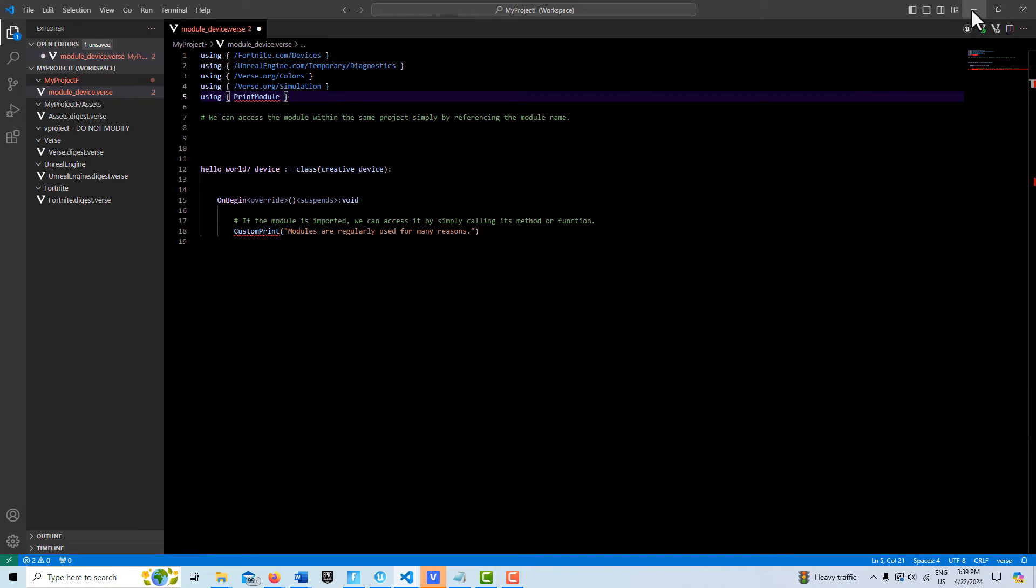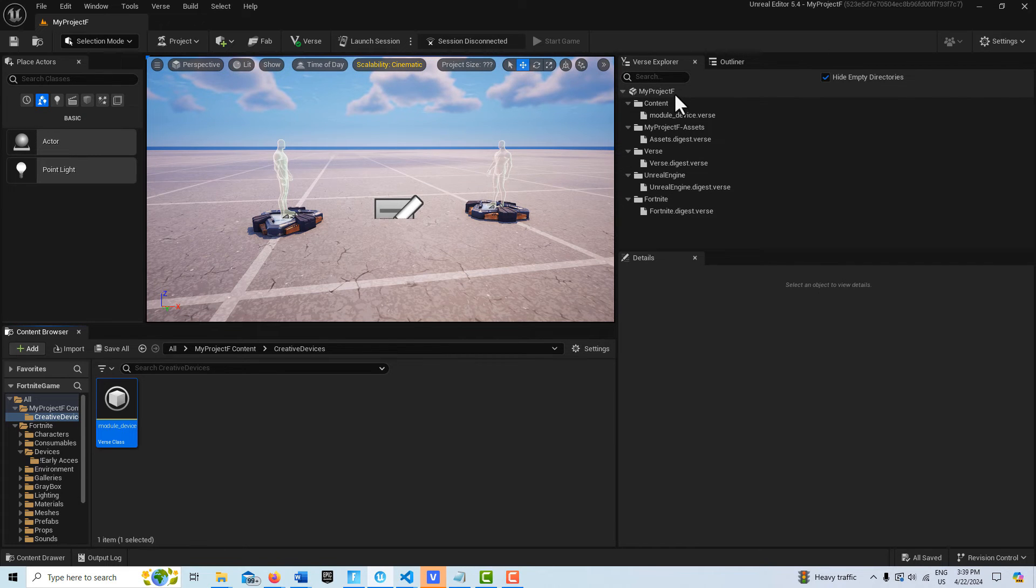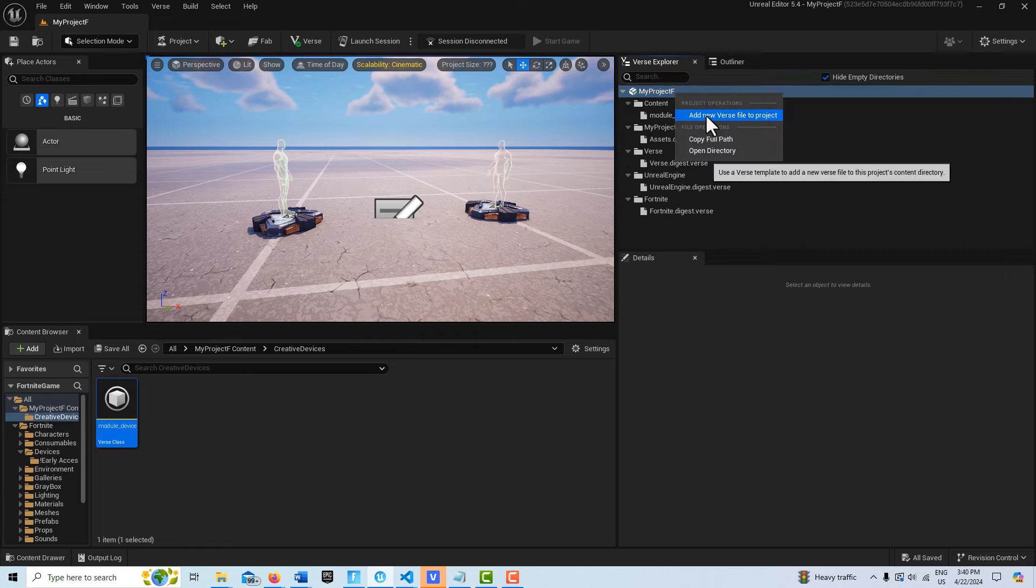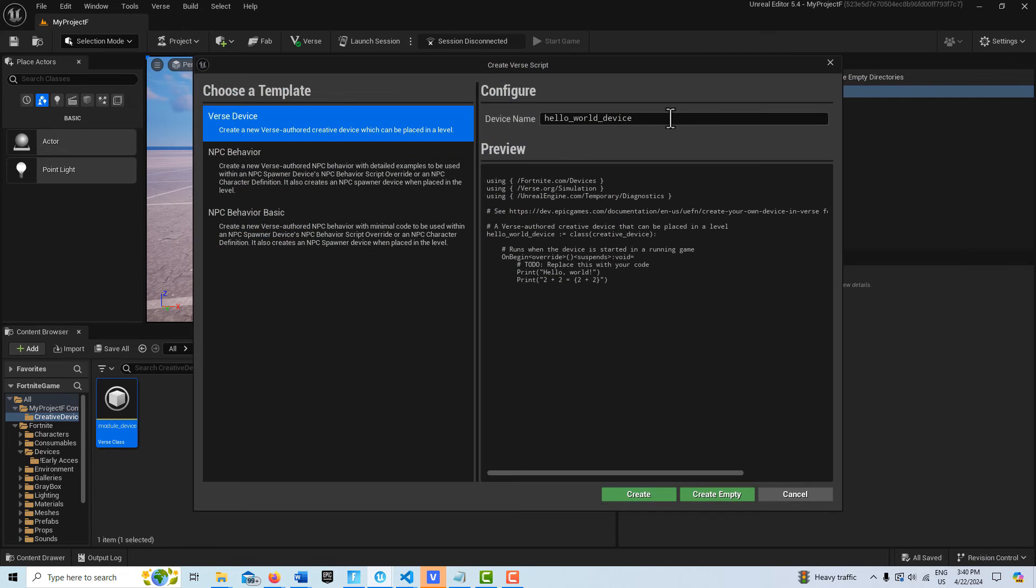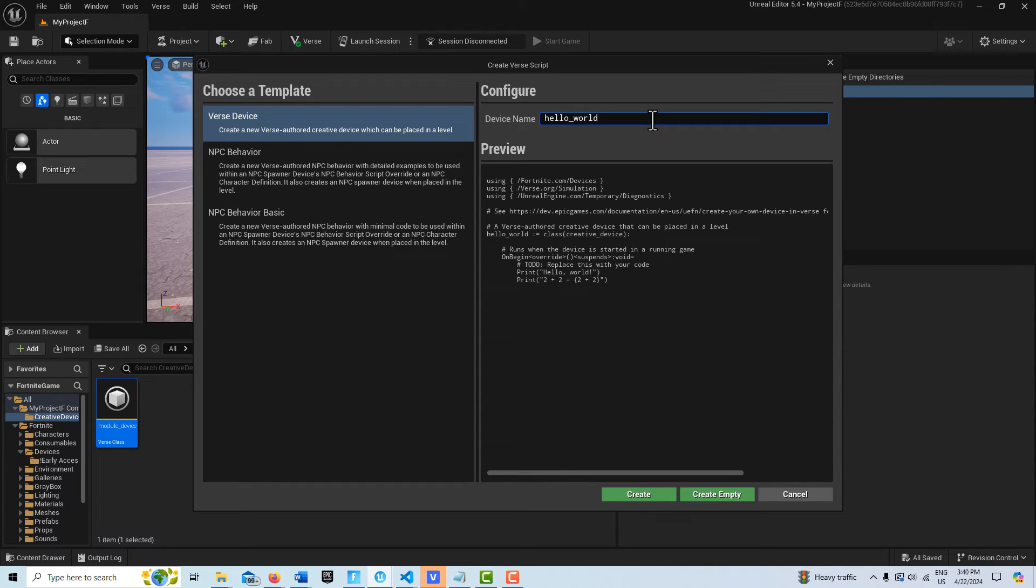But we're getting an error because I don't have the module built yet. So what I'm going to do now is go back into the Unreal editor and we're going to create that right now. I'm going to right click, add a new verse file.